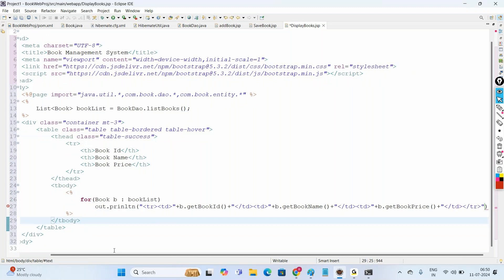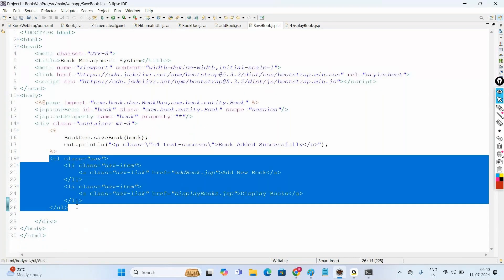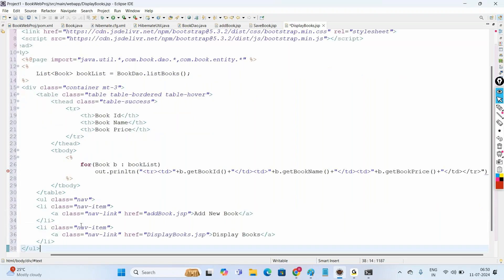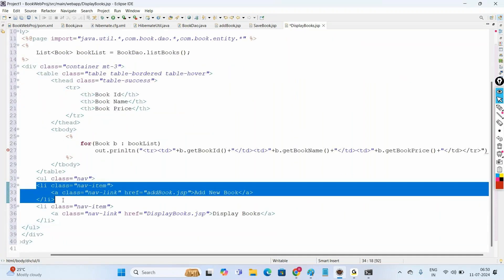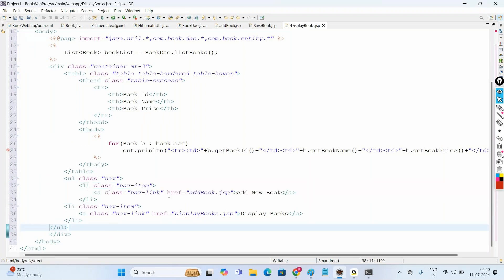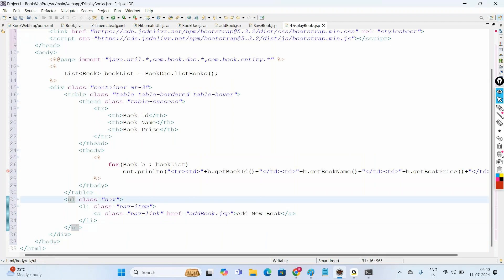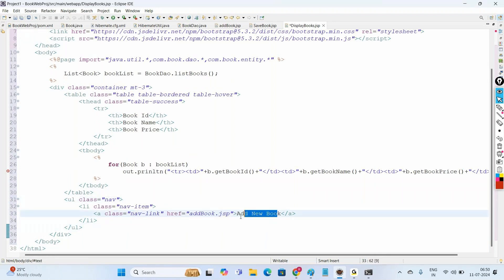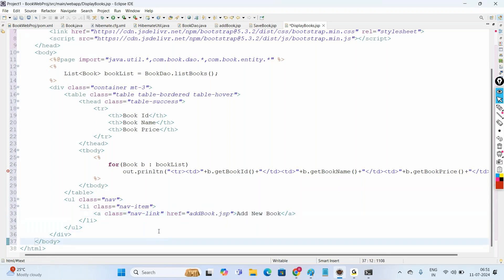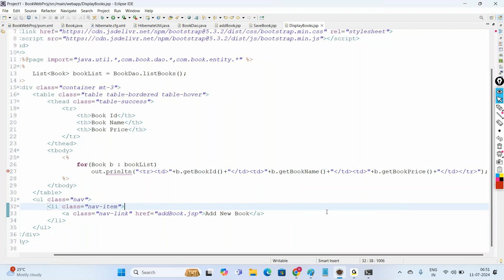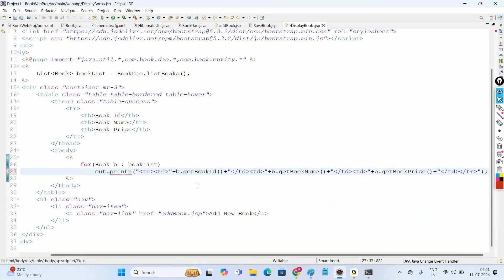After closing the tbody and table, we add navigation so users can go back to add a book. We create a hyperlink 'Add New Book' that connects to addbook.jsp. That completes our displaybooks.jsp.